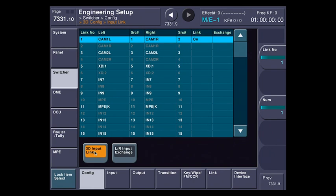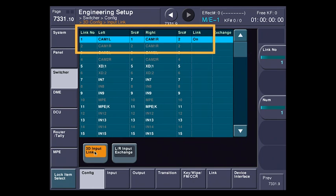I'm going to hit Link. So you can see here, Camera 1 Left is now paired with Camera 1 Right. The link is on, and we have it.